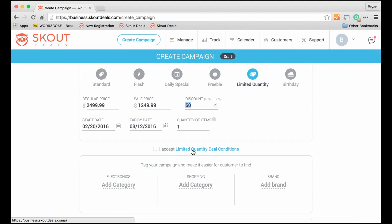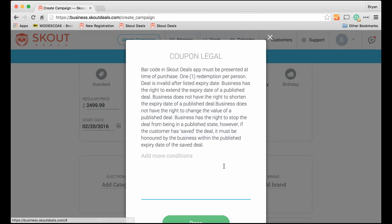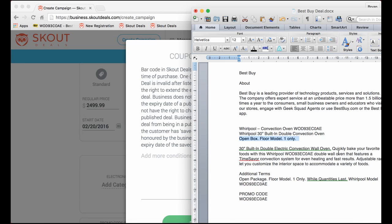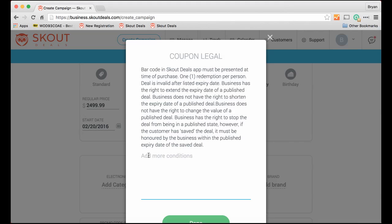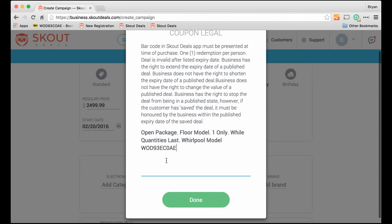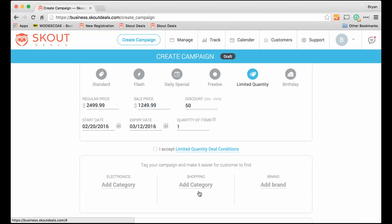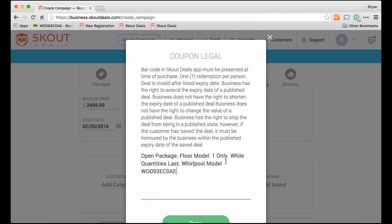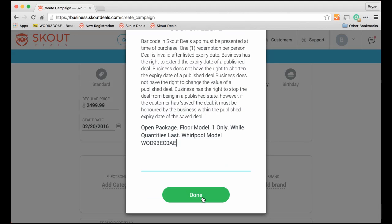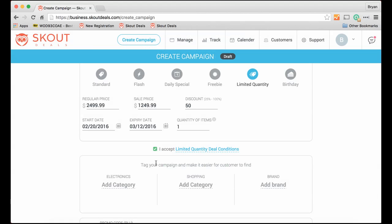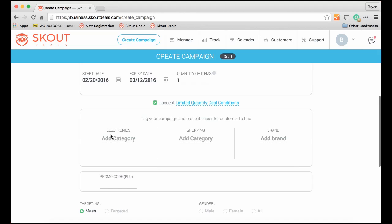Now there are terms and conditions. There are standard ones. Although because this is a floor model, we want to put just some clear, a little bit more terms and conditions. So open package, floor model, etc. And we click done. We accept.